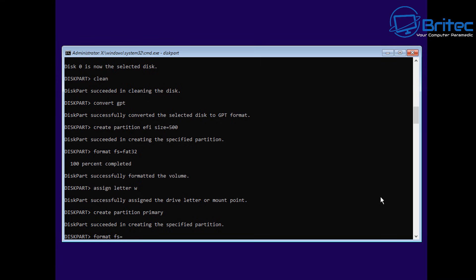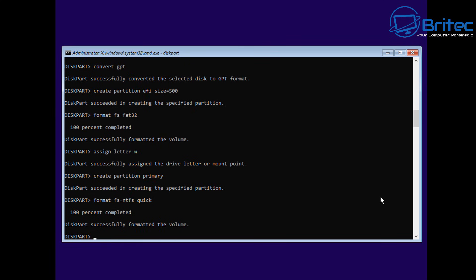Let's go ahead and do that by typing out create partition primary. Of course, we're going to need to format that drive as well. Let's go format space FS equals, and this time we're going to use NTFS, not FAT32 because it's our C drive. We can also do space quick for a quick format.